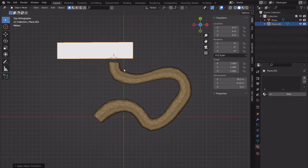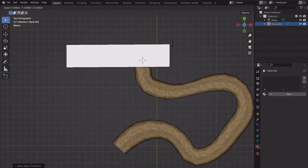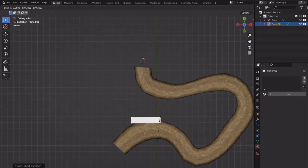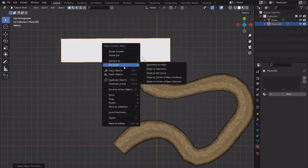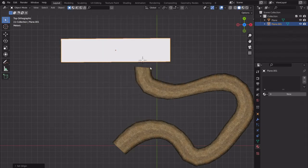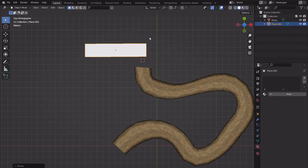Applying transforms — Ctrl-A then All Transforms — is the fix for when a modifier isn't working as expected, like a mirror modifier. That's a common issue: 'why isn't this working?' — try applying transforms. Now our origin point is back at center; right-click, Set Origin > Origin to Geometry to fix the origin.